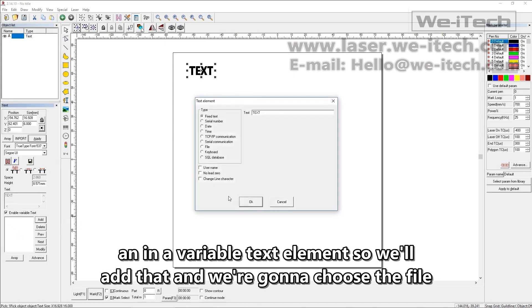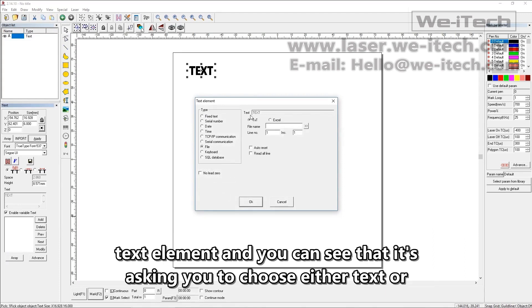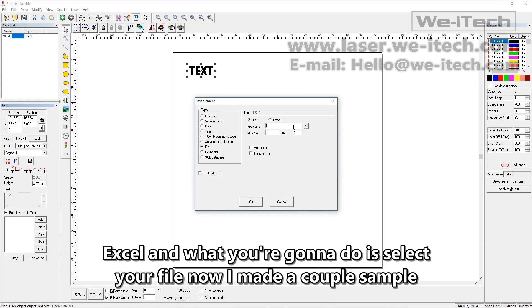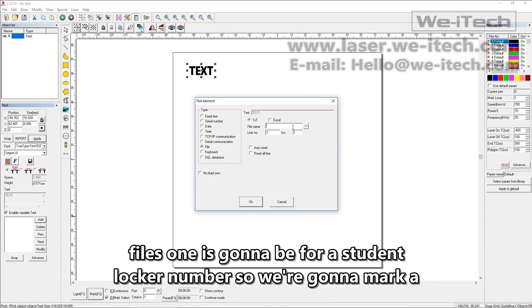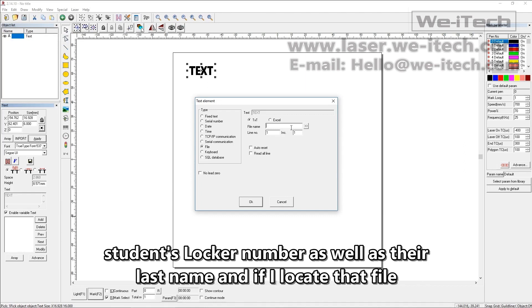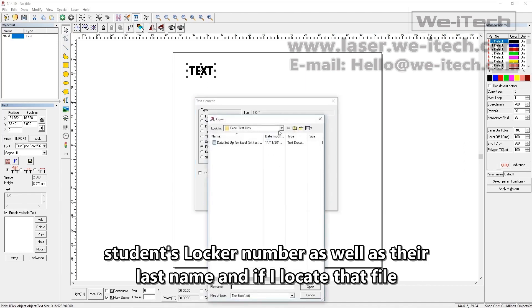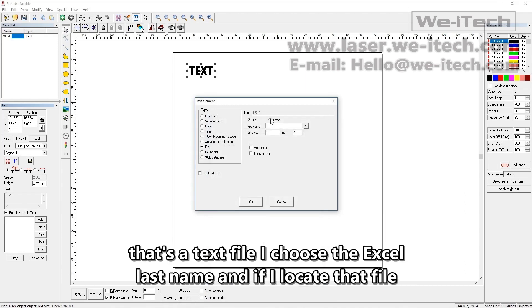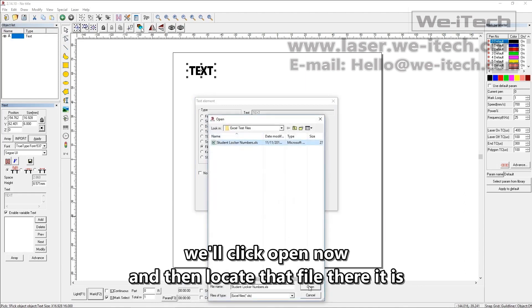So we'll add that and we're going to choose the file text element. And you can see that it's asking you to choose either text or Excel. And what you're going to do is select your file. Now I made a couple of sample files. One is going to be for a student locker number. So we're going to mark a student's locker number as well as their last name. And if I locate that file, that's a text file. I have to choose the Excel and then locate that file. There it is. We'll click open.